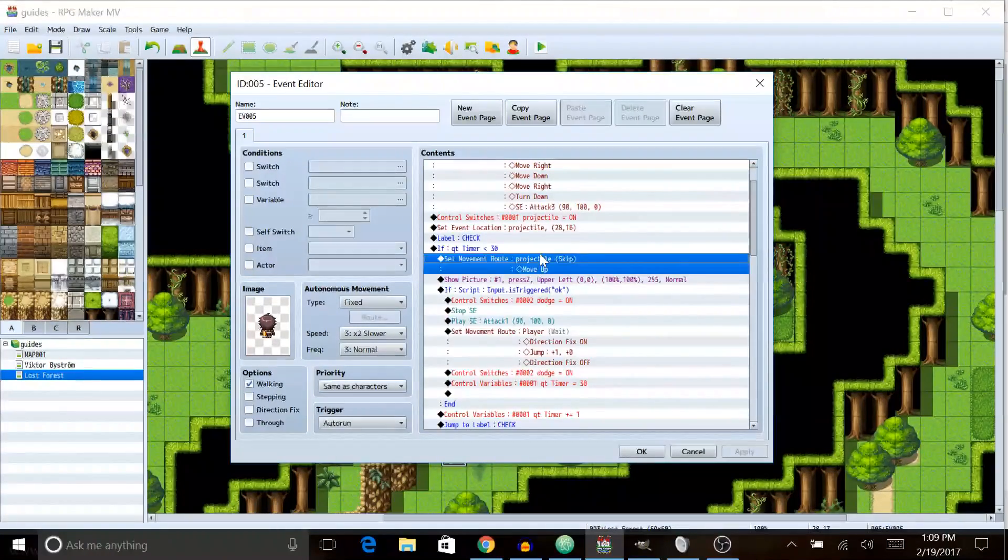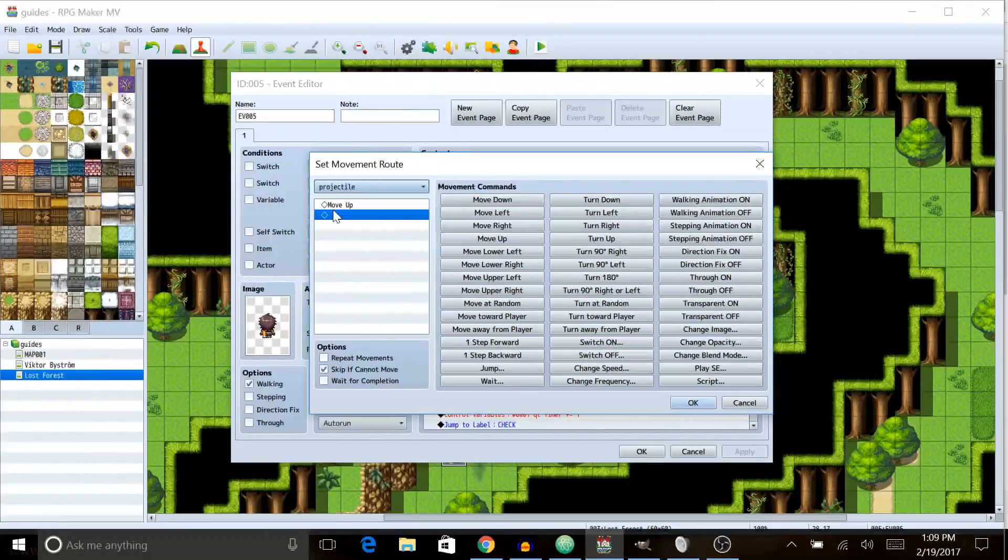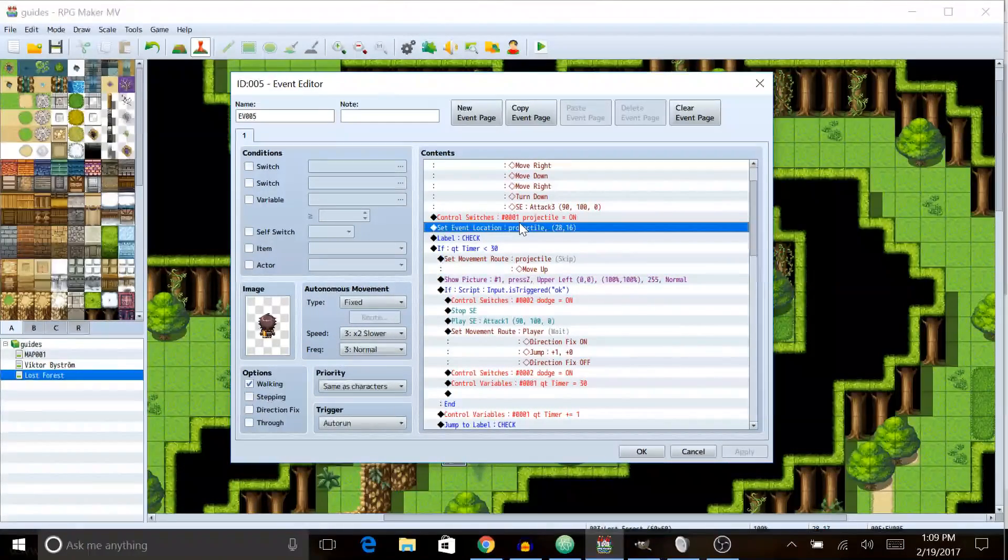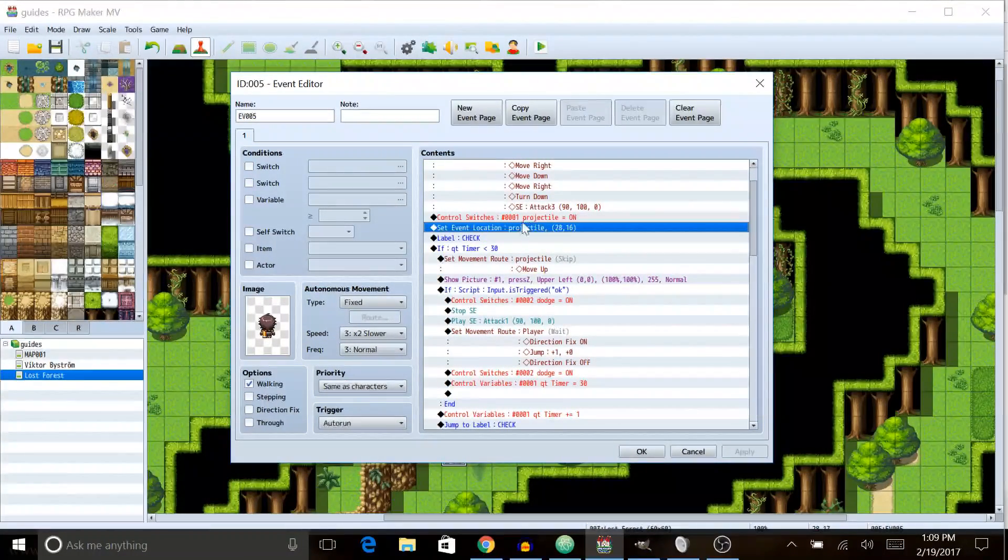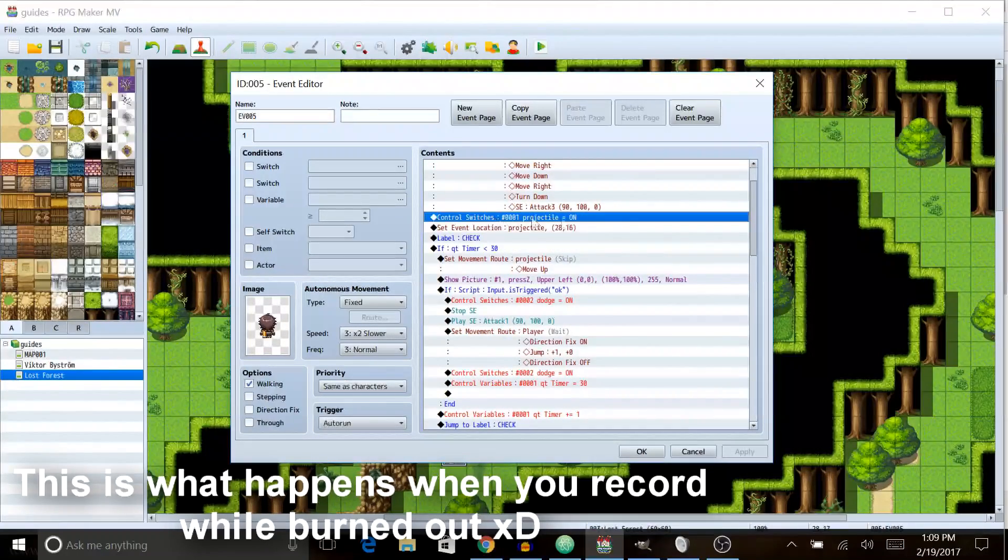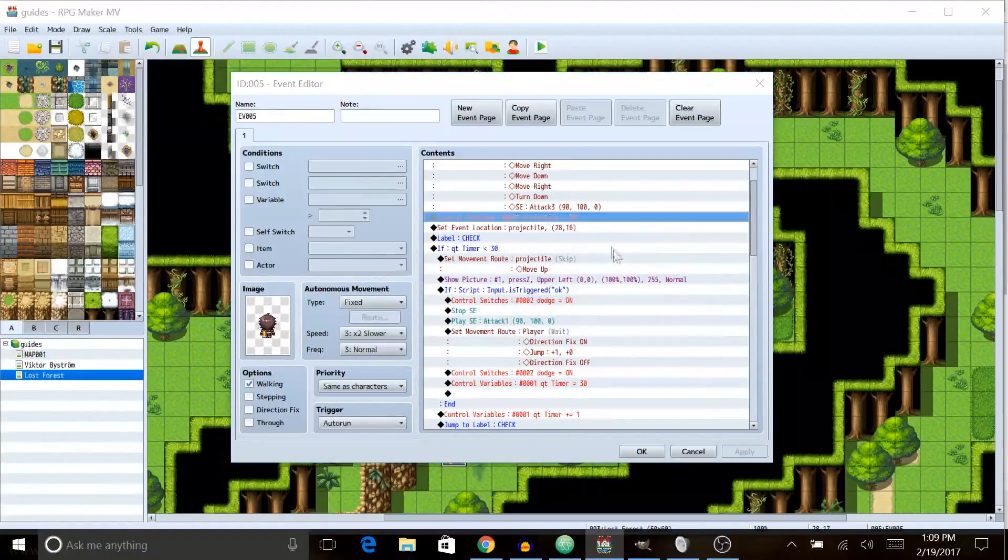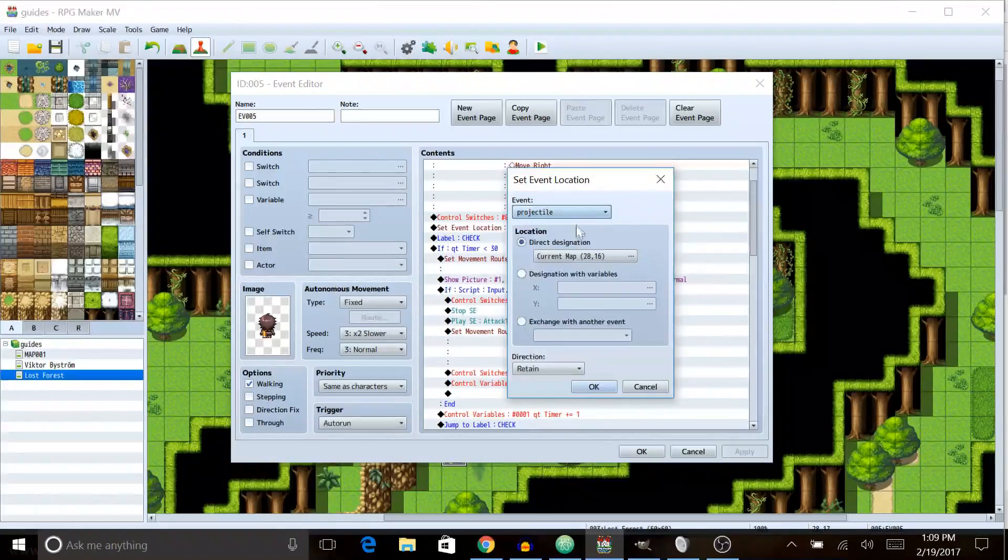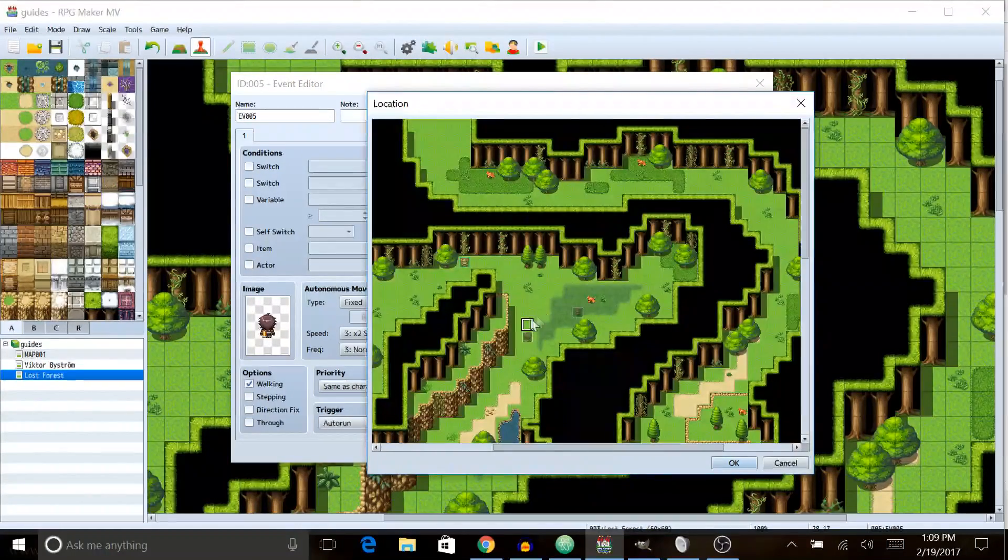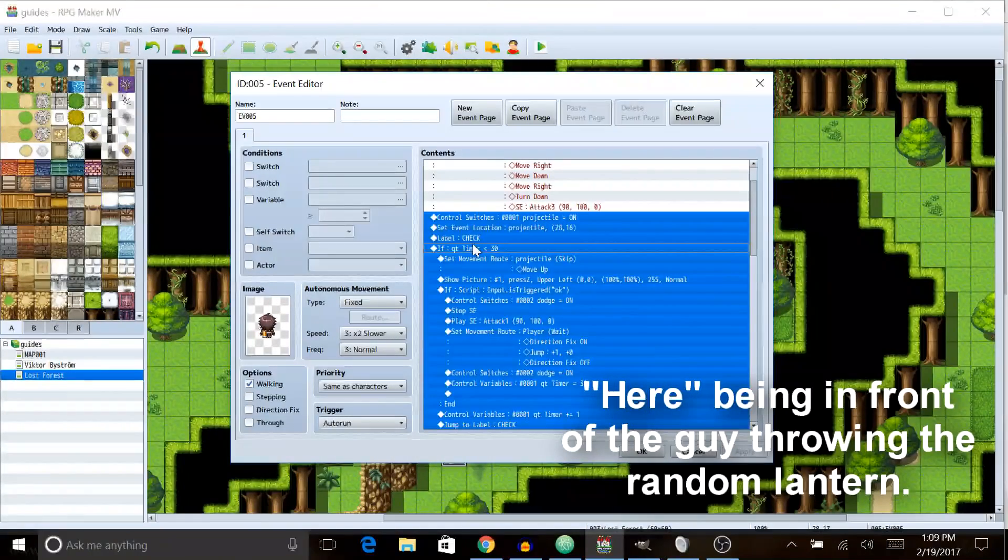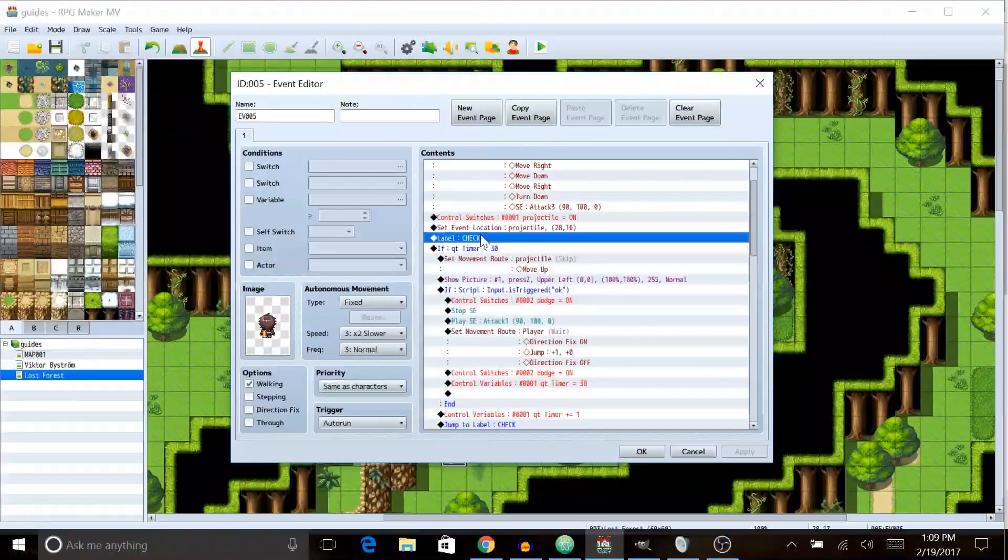And if it is we're gonna set the move route a projectile up by one. Also before the label make sure when the event starts you have to turn the switch on. So we're gonna turn on the projectile switch and then we're going to set the projectile equal to the location of here. I forgot to mention that, I apologize. So starting from here, this is all the important part.